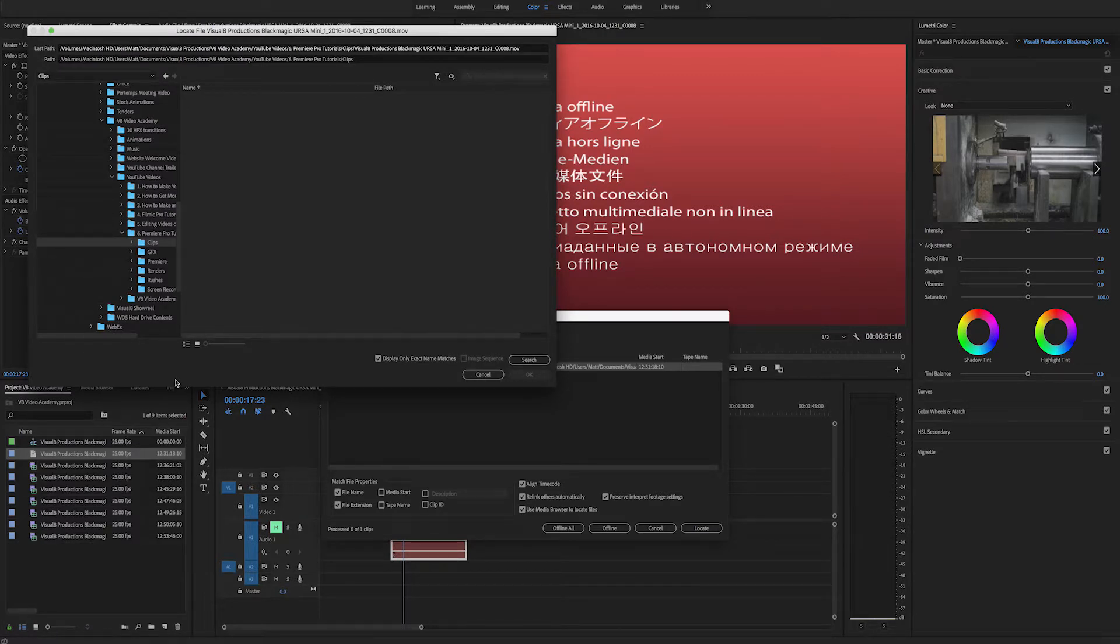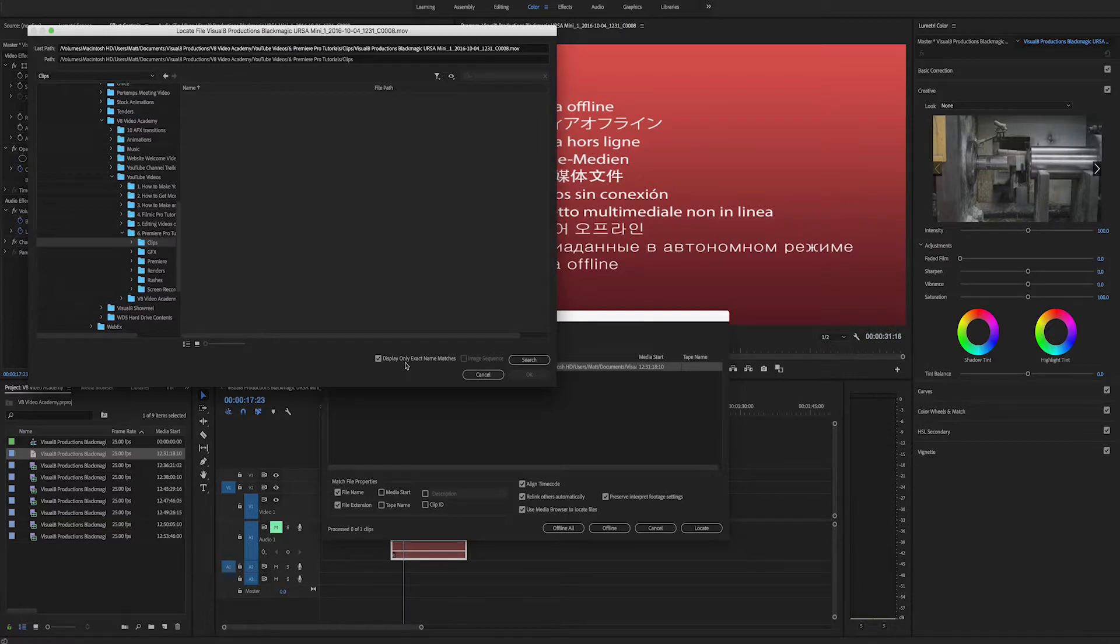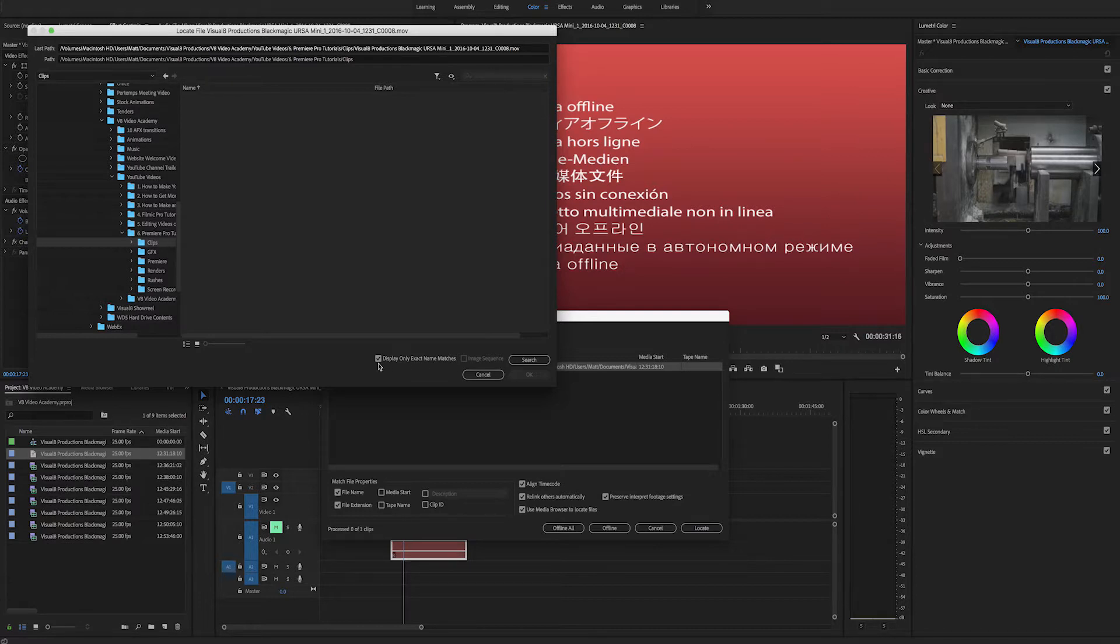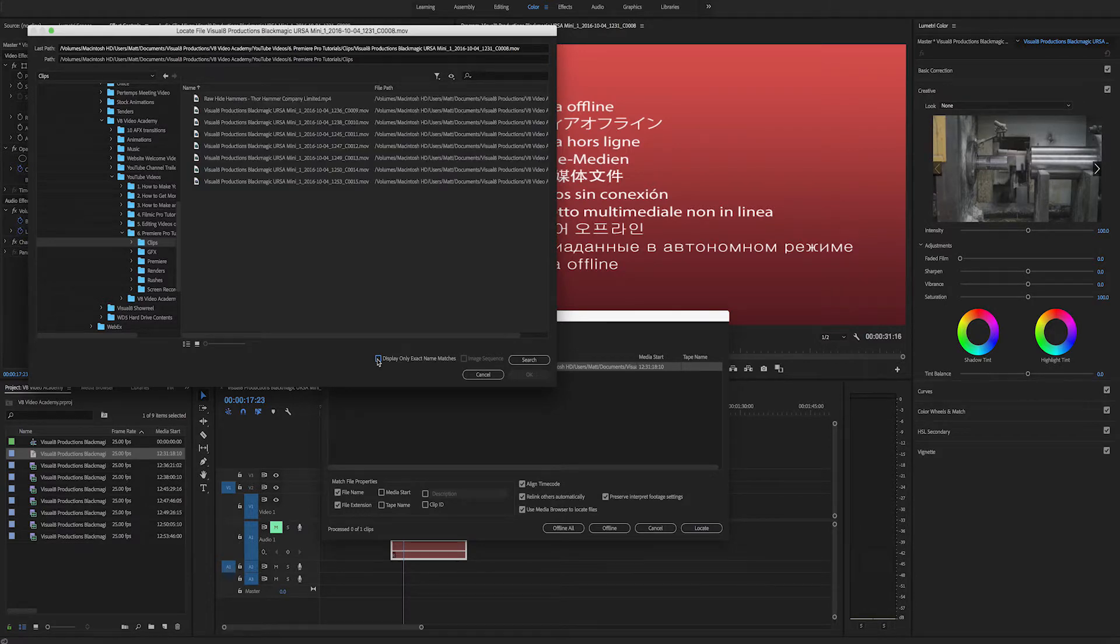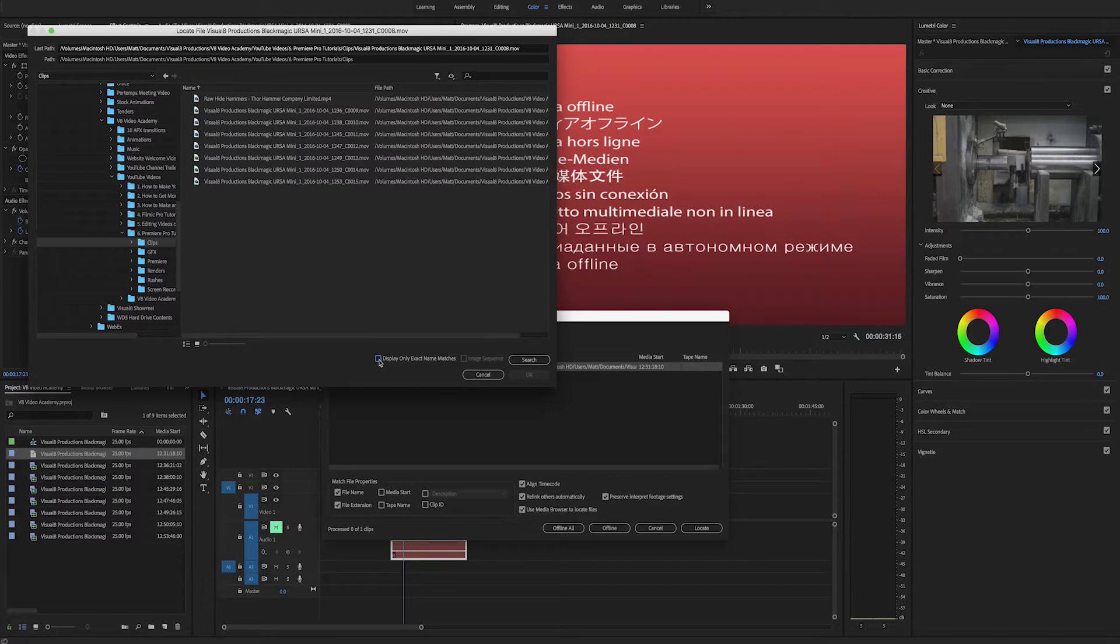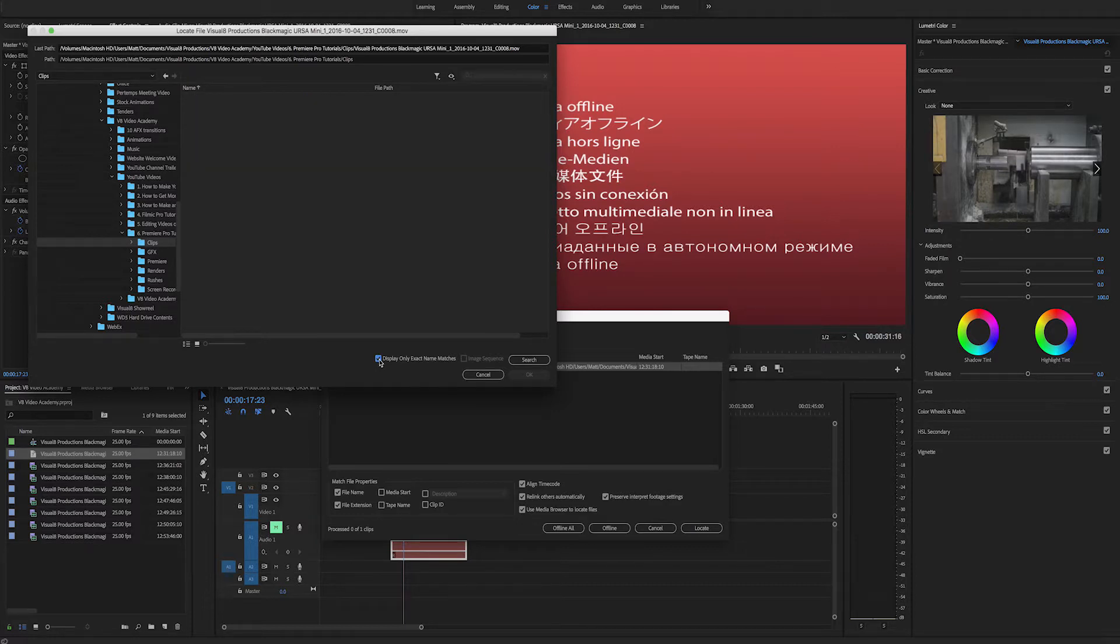Now by default, Premiere will automatically select this option here, display only exact name matches, meaning that it won't show any clips that don't match the file name exactly. If we untick that, we can see that we've got other clips in this folder, but none of them actually match the one we're looking for. So if I tick that box again, they're all going to disappear.